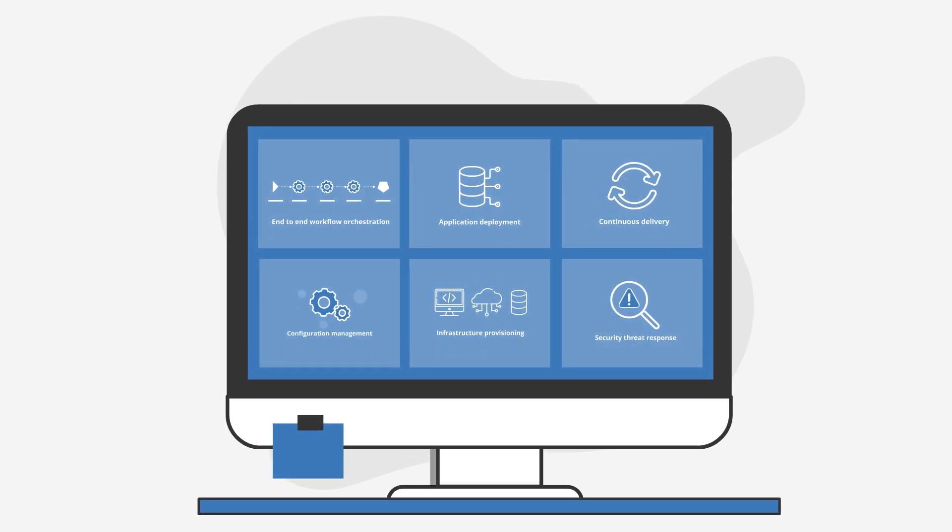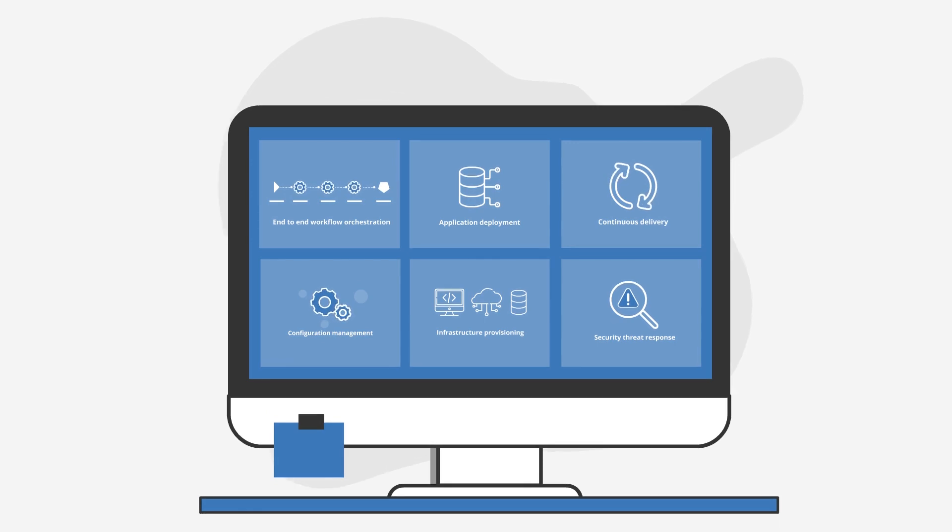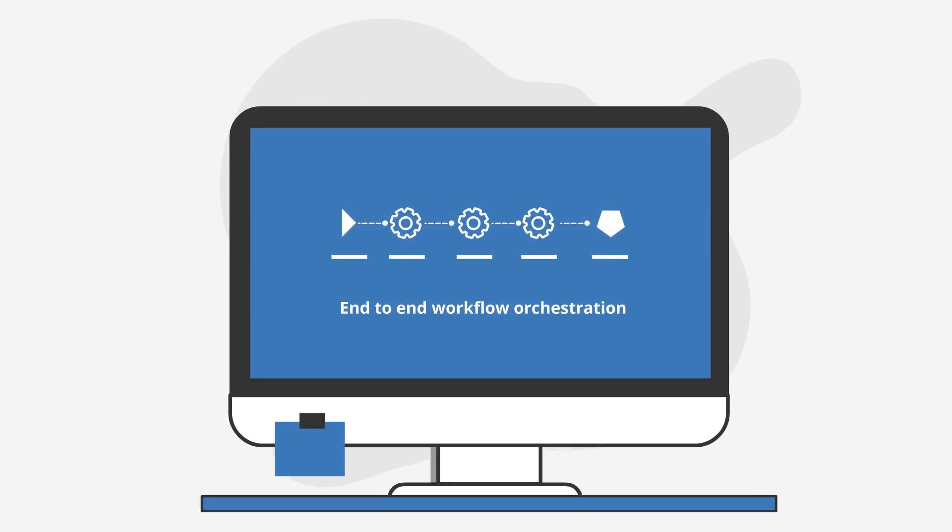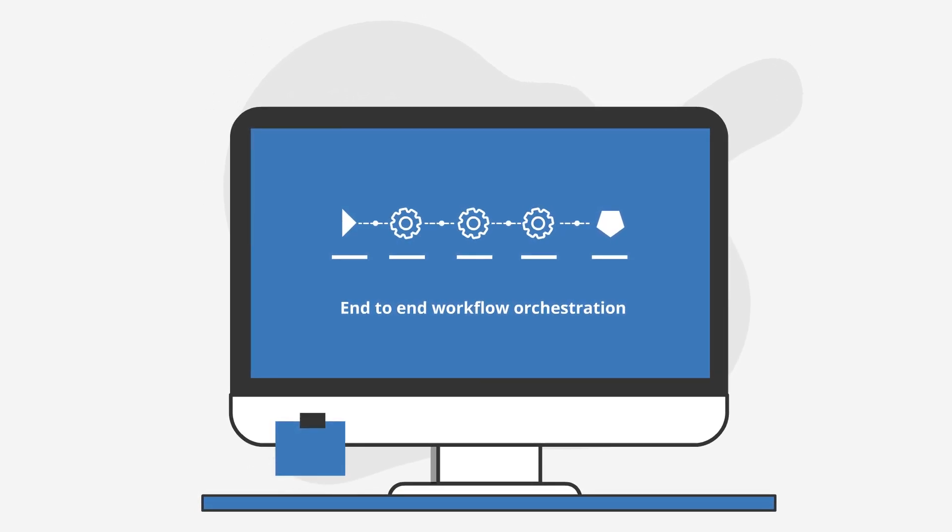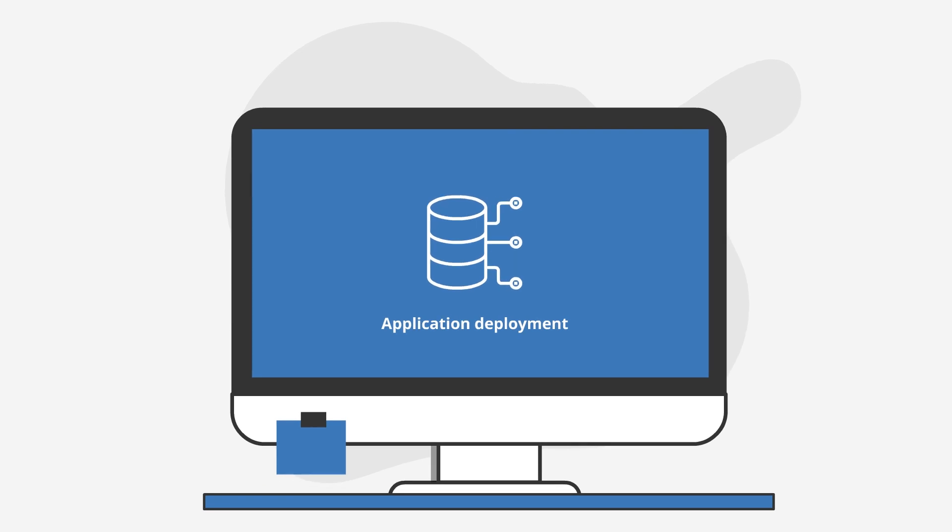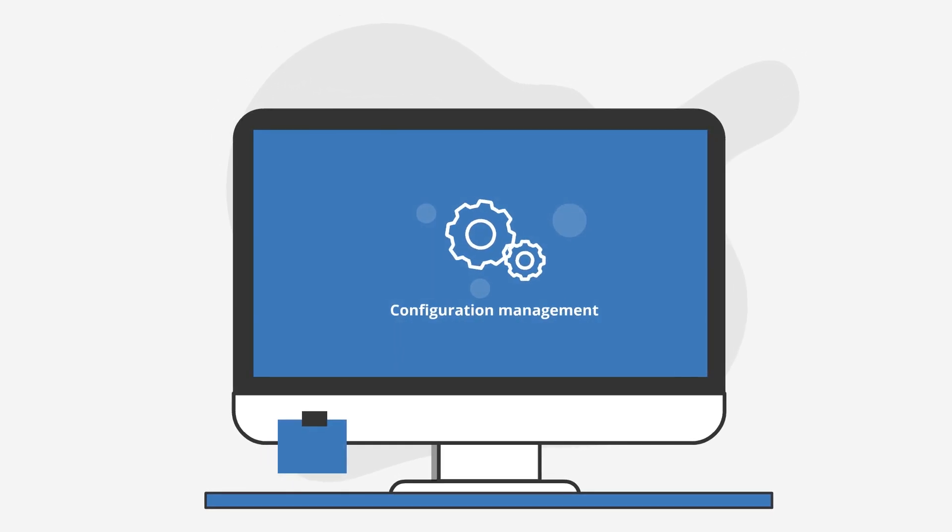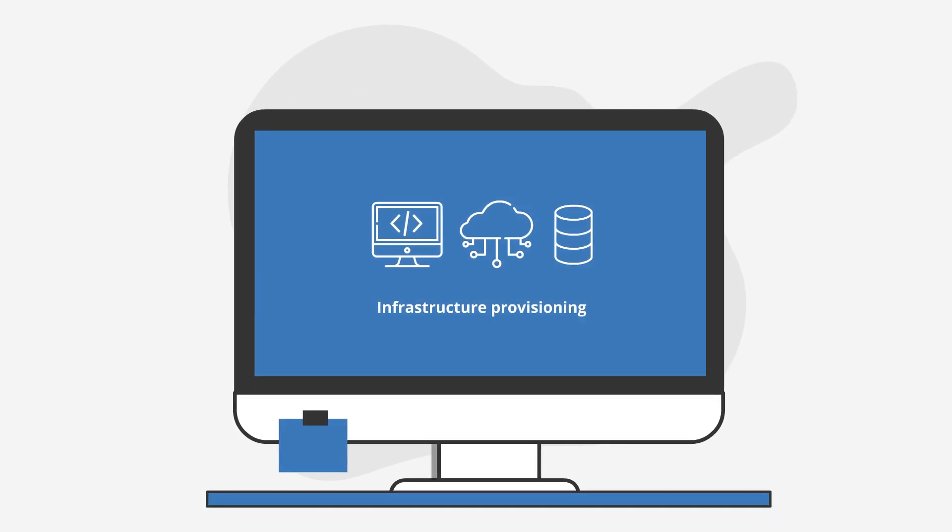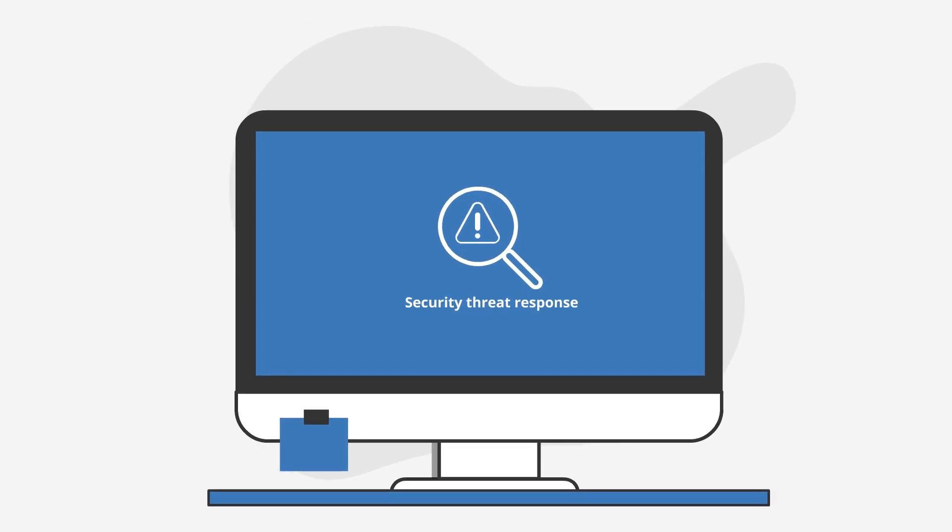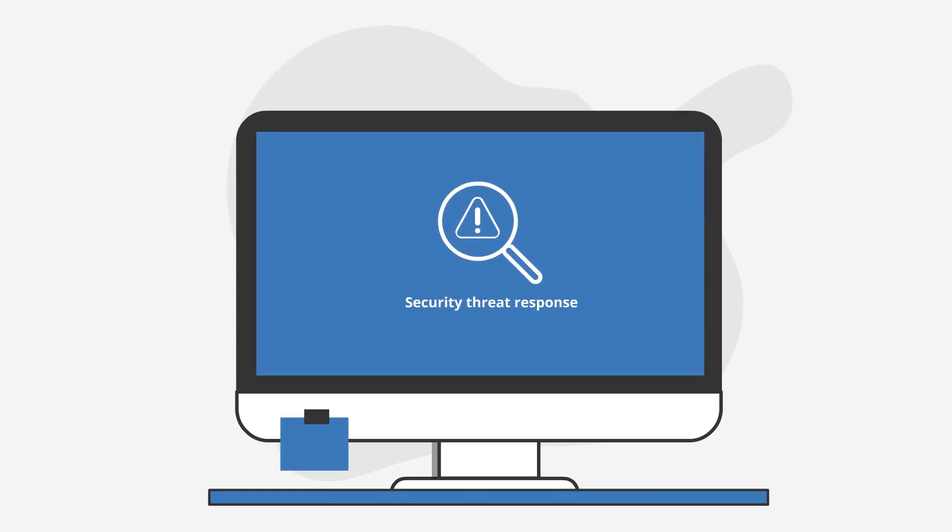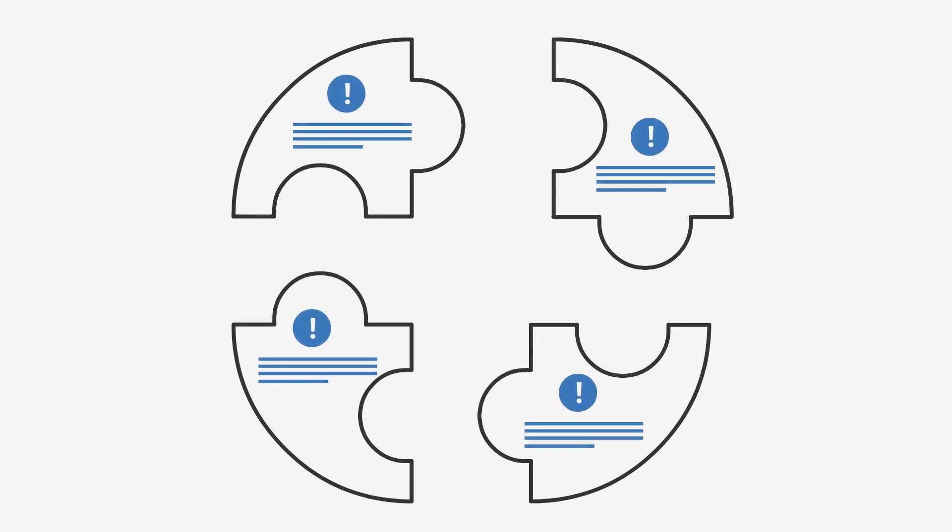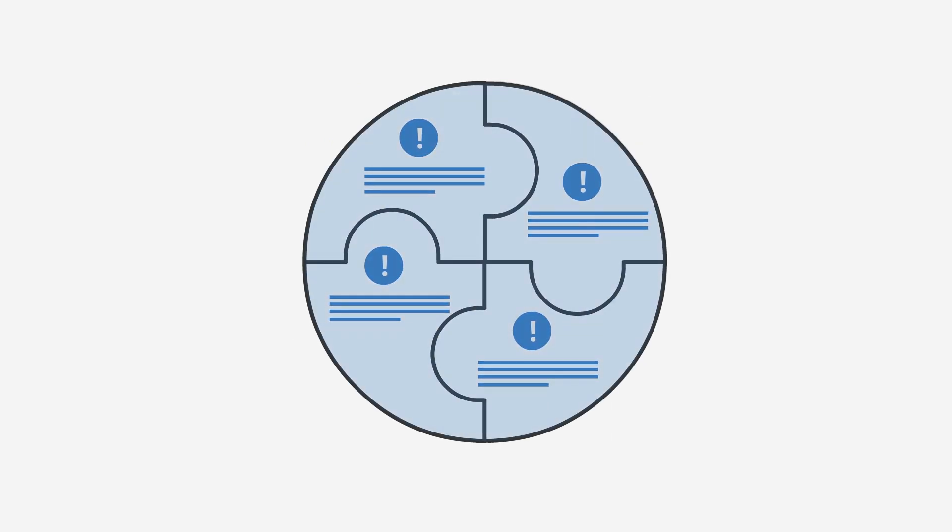Ansible provides end-to-end workflow orchestration, application deployment, continuous delivery, configuration management, infrastructure provisioning, and security threat response. We have prepared some commonly faced issues to share with you how Ansible can help to save cost and time and drive more business returns.